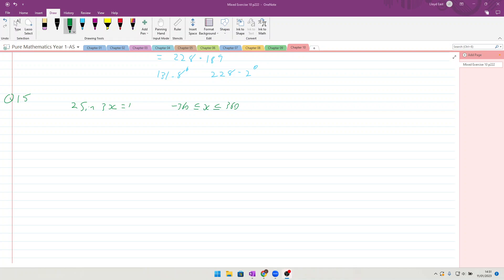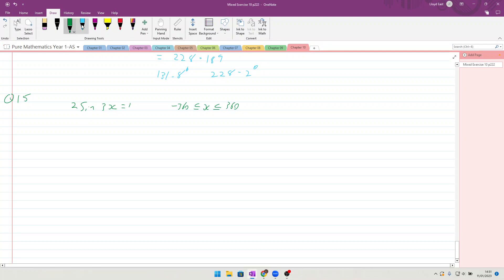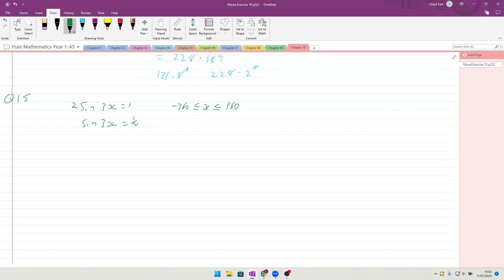Okay, question 15 here. So we have been given 2 sine 3x equals 1, and it is told that another student has given the solution of sine 3x equals a half, and so the inverse sine of that is going to be that 3x equals 30 degrees and that x equals 10.